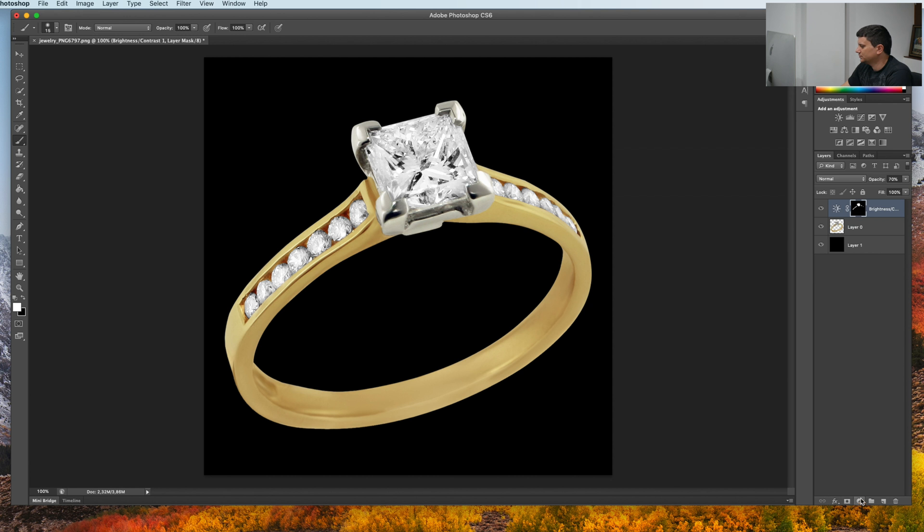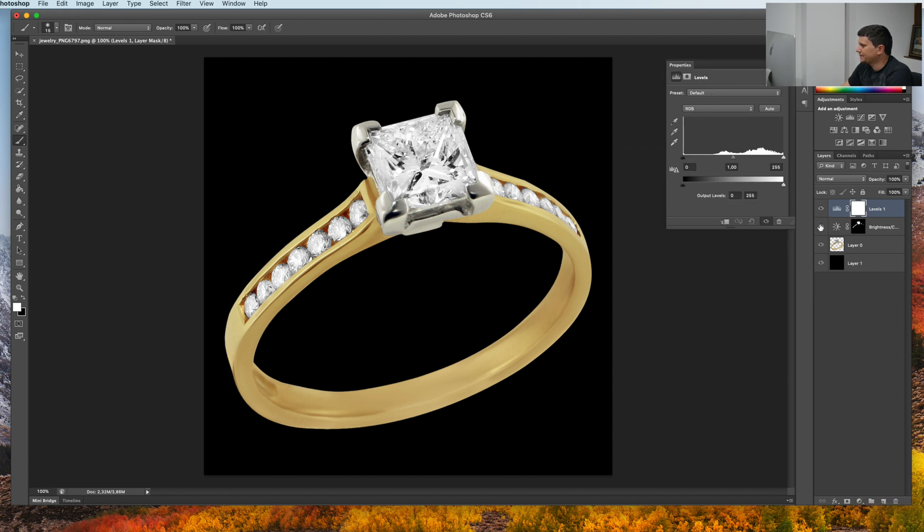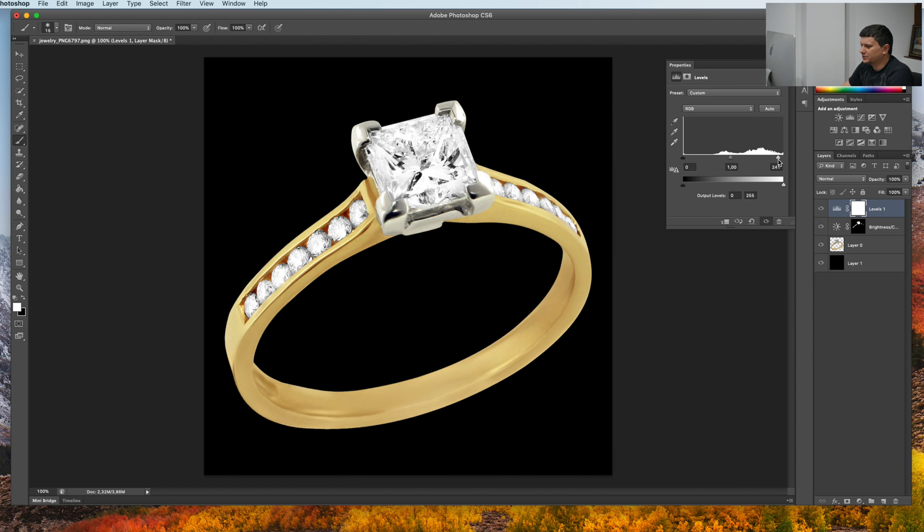Now if you want you can add some levels. Like this we will make the ring brighter.